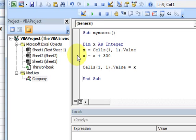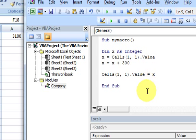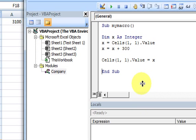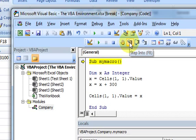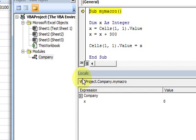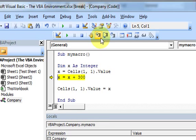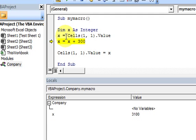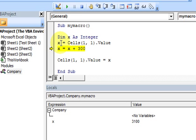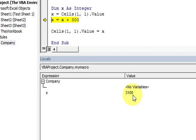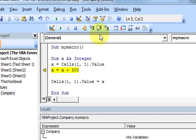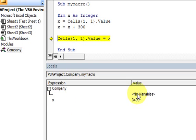I'll remove the breakpoint and step through. All the locals window does is show you the value of all your variables in the macro you're currently in. As soon as I press step into, the locals window shows that variable x has a value of 0. If I keep stepping through, it takes the value in cell A1 and puts it in x - you can see it change in the locals window.